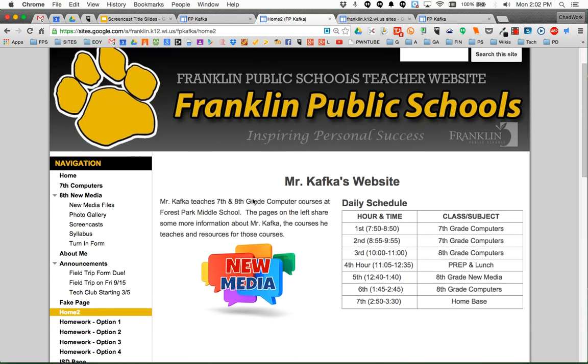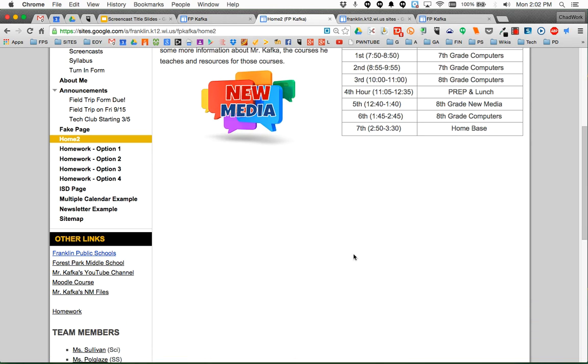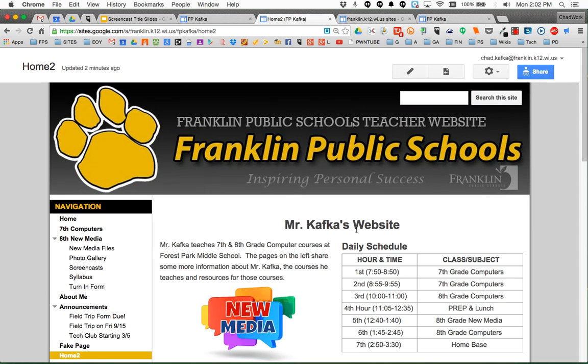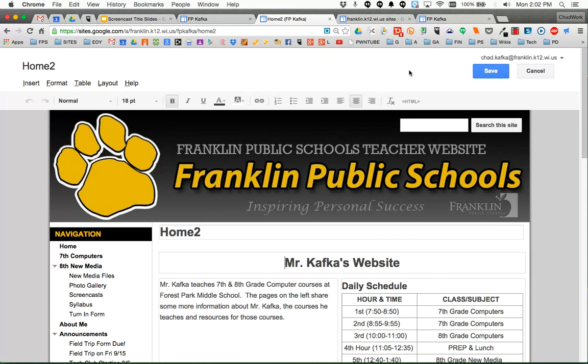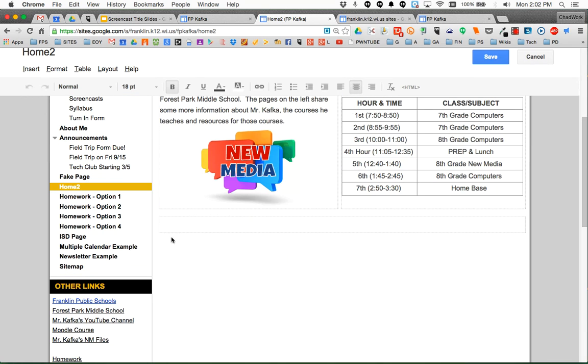So now I want to paste this probably just down here in this open area on my teacher website. To do that, you're going to come up and click on the little pencil tool that lets you edit the page. I'm going to scroll down.